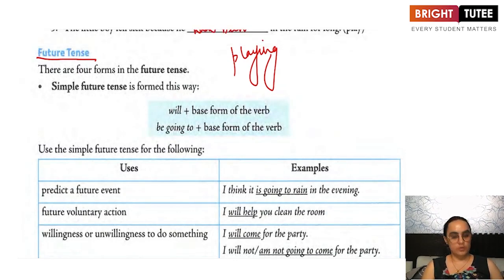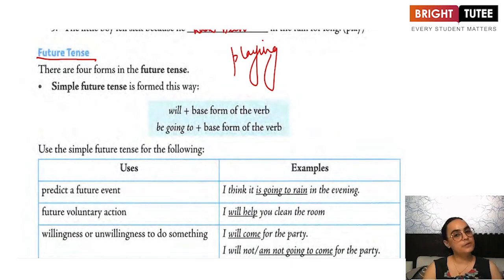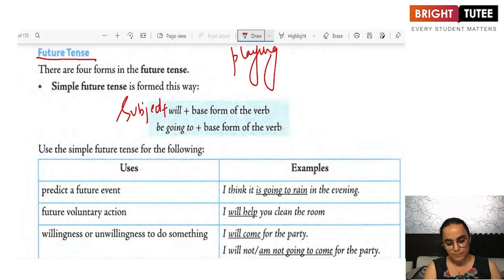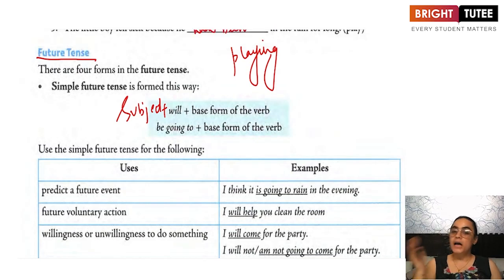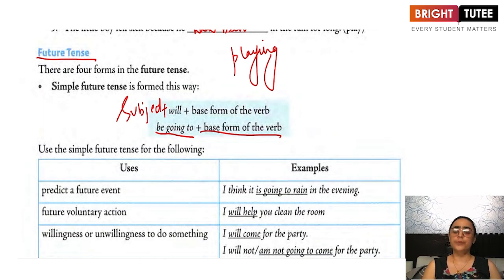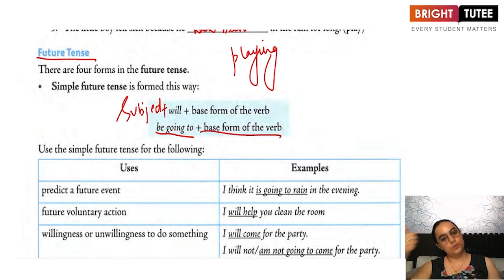Future tense also has got four forms. The first is the simple future tense. The structure is subject plus 'will' and the first form of the verb. Another structure is subject plus 'be going to' and the first form of the verb. For example: he will study, he is going to study.